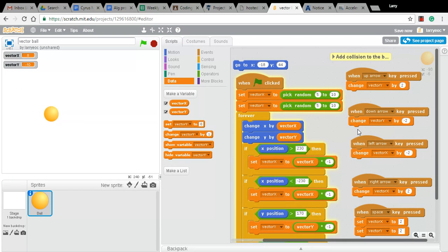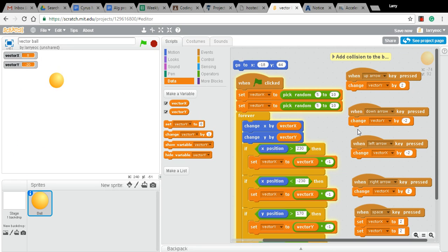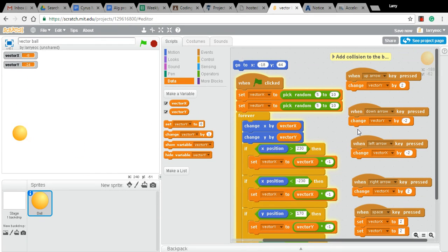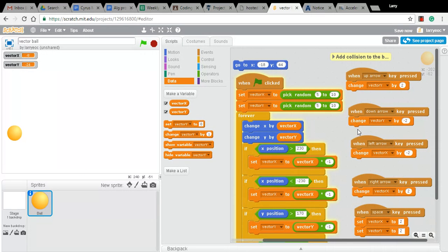The trick about that is that if you get it going really fast, it's hard to change it because you might be pressing the up arrow when it's going up or when it's going down and not actually changing much. So I also put in a brake.